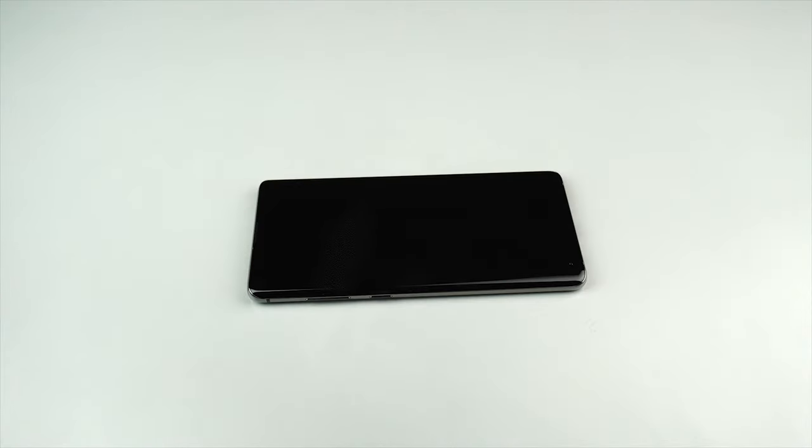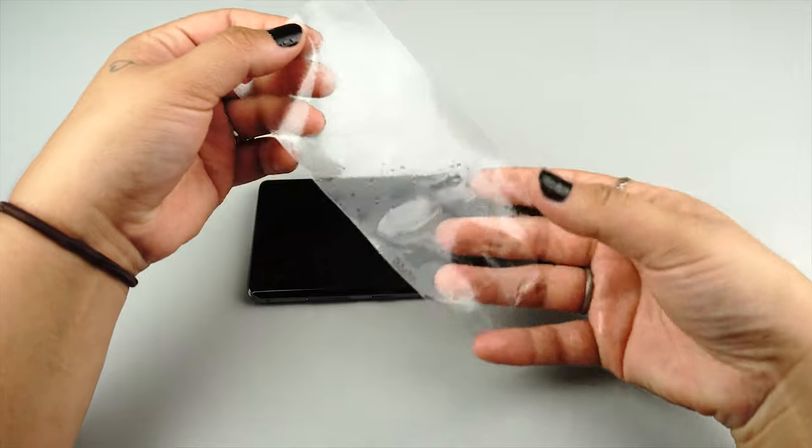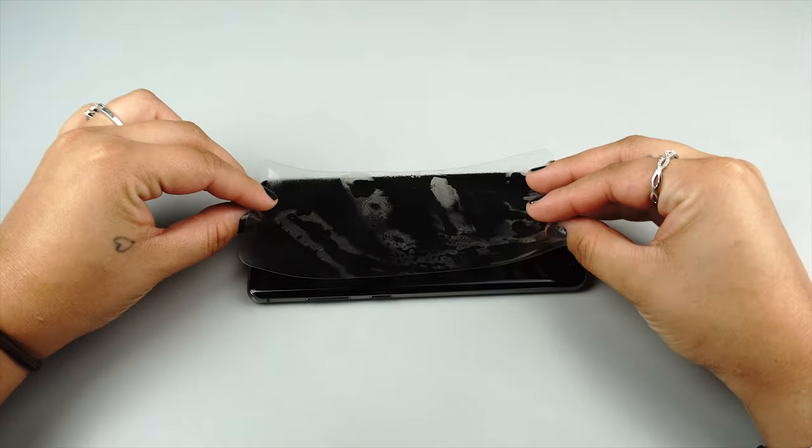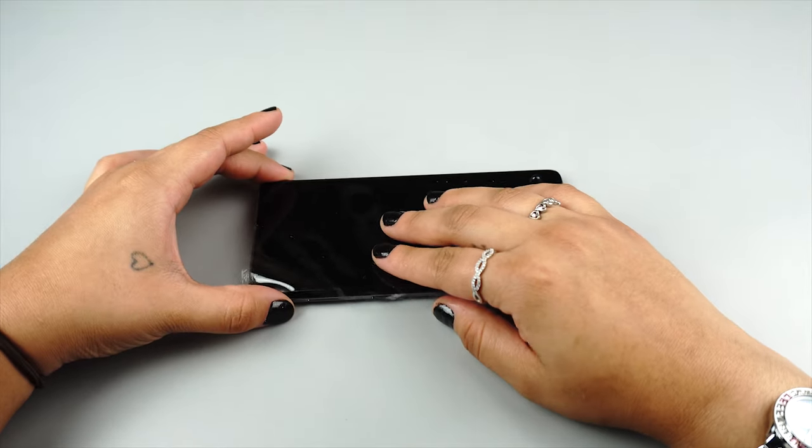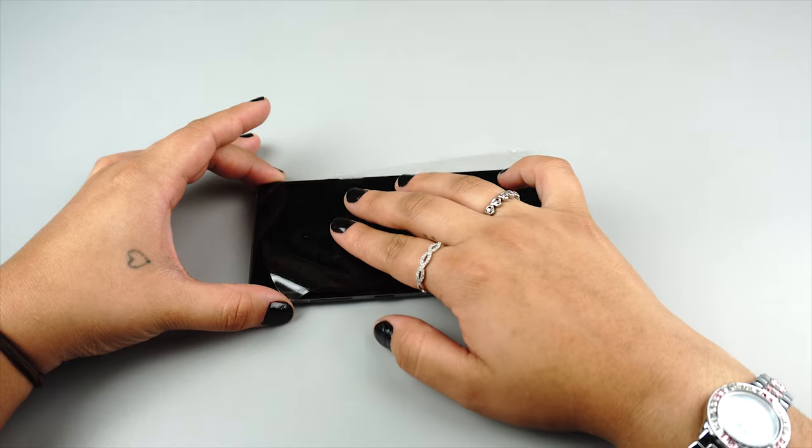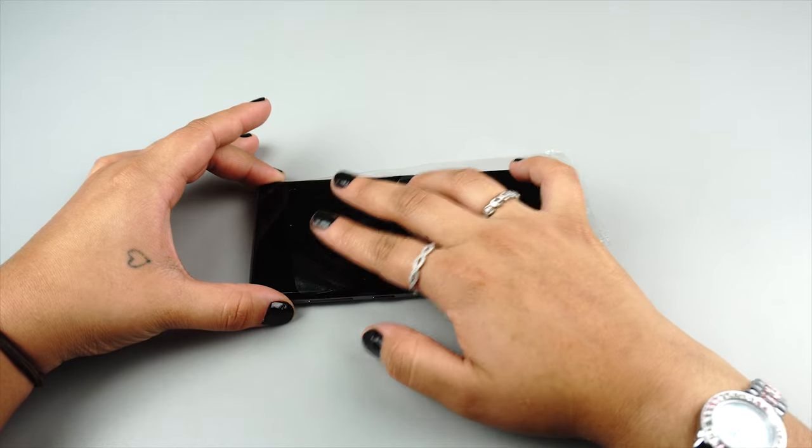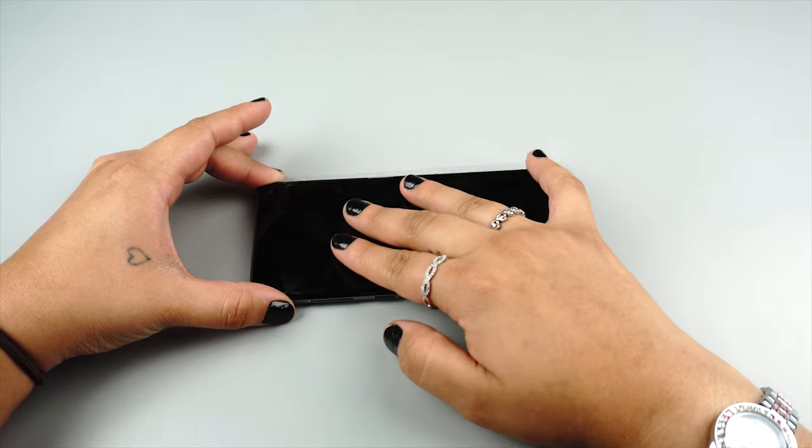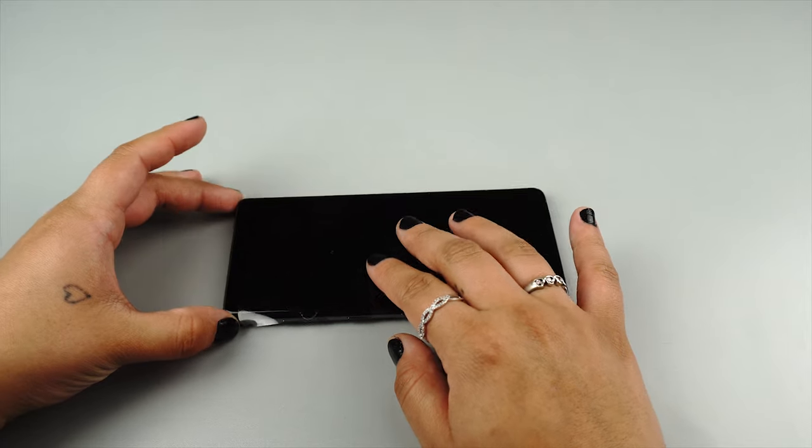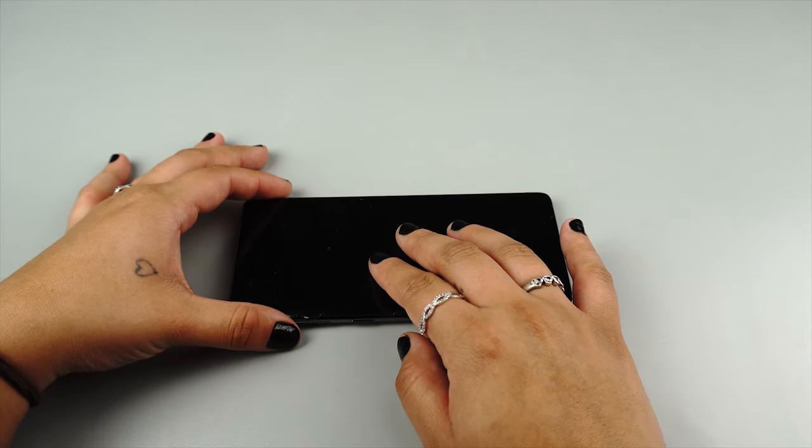Gently lay the protector down onto your device. The protector should glide freely along the surface. If the protector does not glide freely, carefully peel it off, spray another coat, and reapply. Center and align the protector to match your device's cutouts and edges.